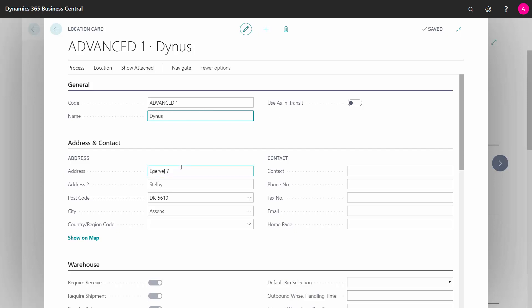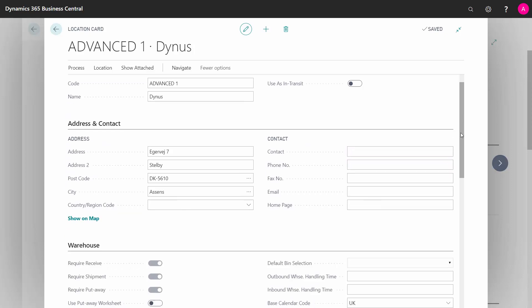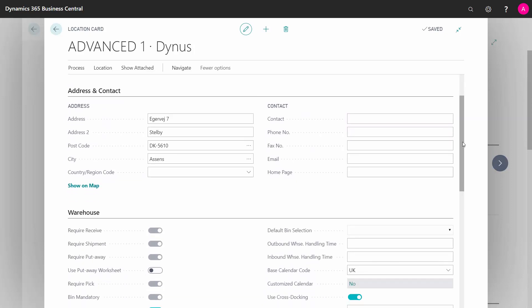Then you have the address on your location, which is all self-explaining, and the contact could be a primary contact in charge of that specific location that you want to enter here.